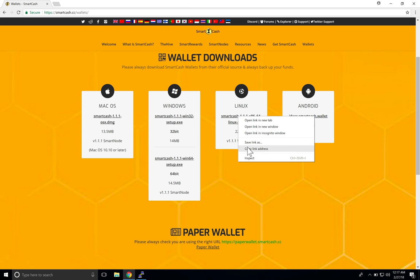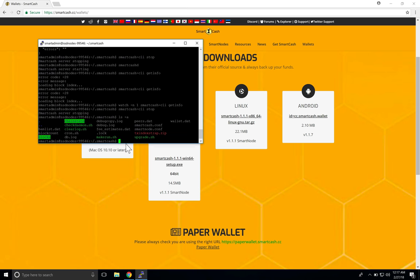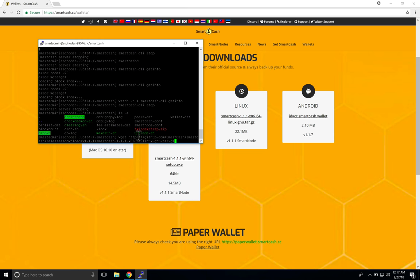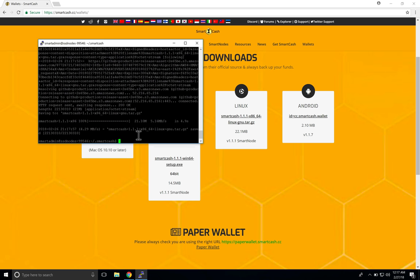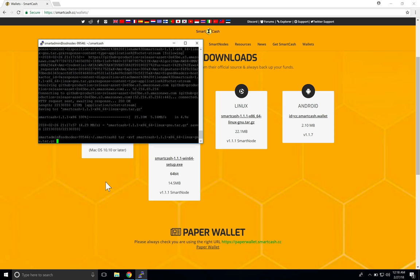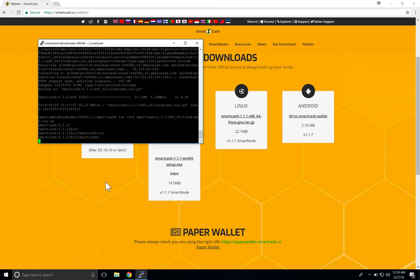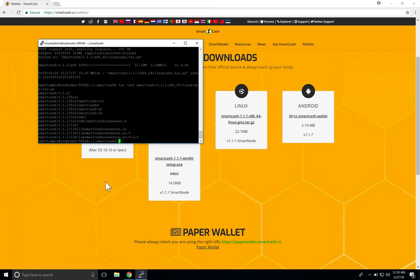Go to the SmartCash website, copy the download address for the new Linux wallet. Then type 'wget', right-click to paste the link, and press Enter — it will download the file. To extract the tar file, which is like a zip — a compressed file containing multiple files inside — type 'tar -xvf' then start typing 'smart' and press Tab to autocomplete the filename. Press Enter and it will start extracting into a folder called 'smartcash-1.1.1' with the binary files inside.